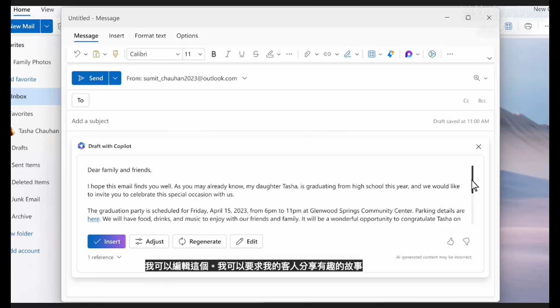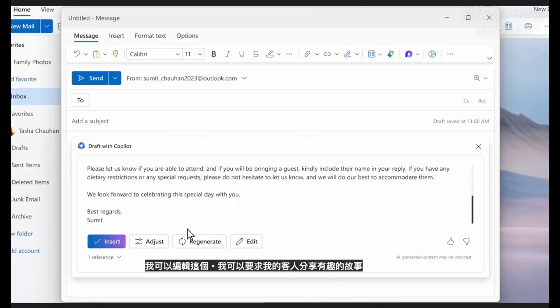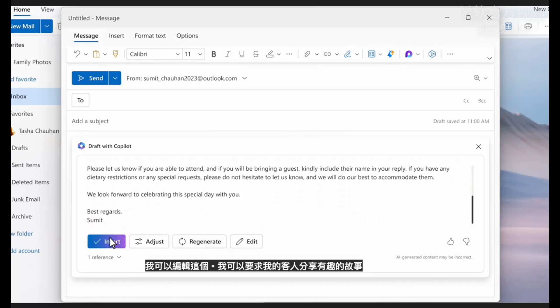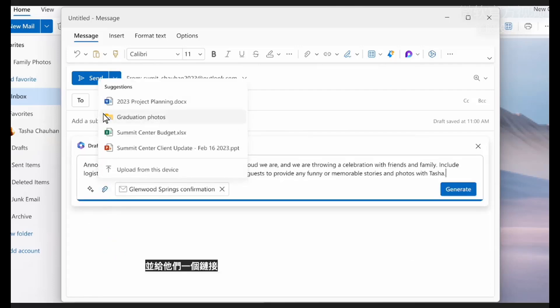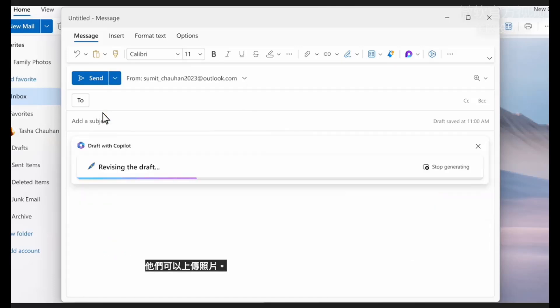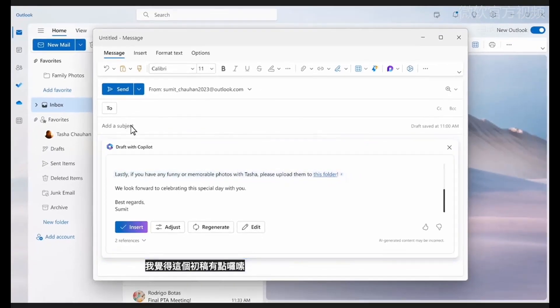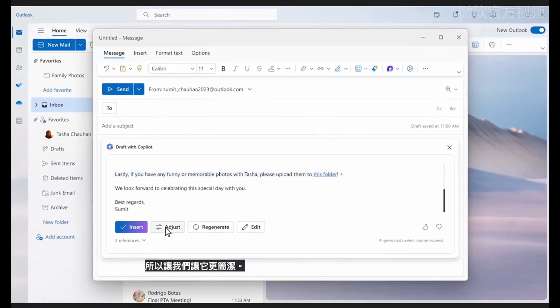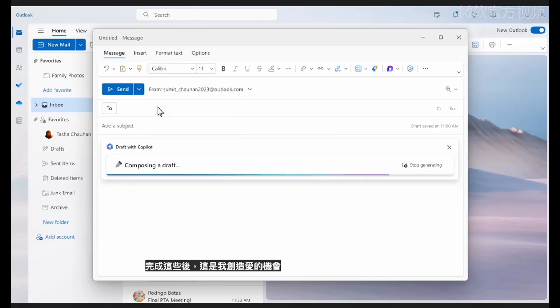Now I have a draft invite that includes the basic information. I can edit this, I can ask my guests to share funny stories, and give them a link where they can upload photos. I think this first draft is a little wordy, so let's make it more concise.